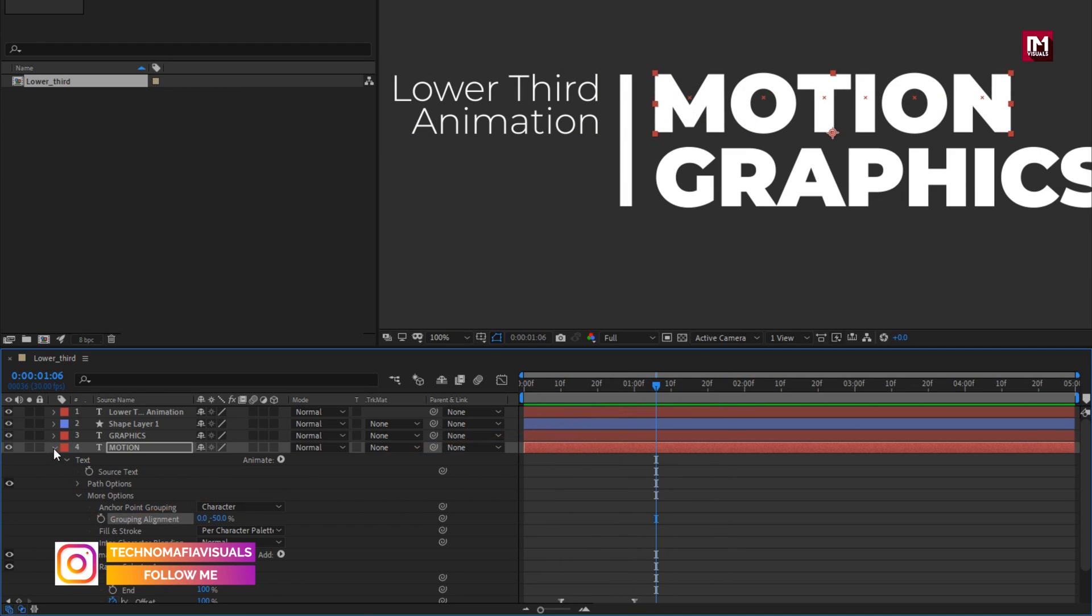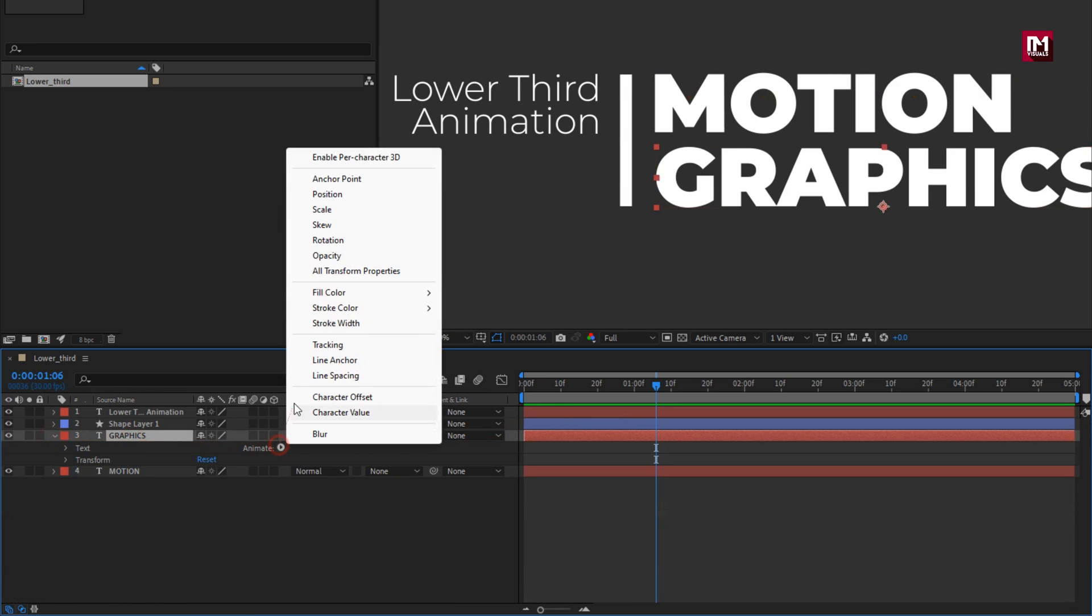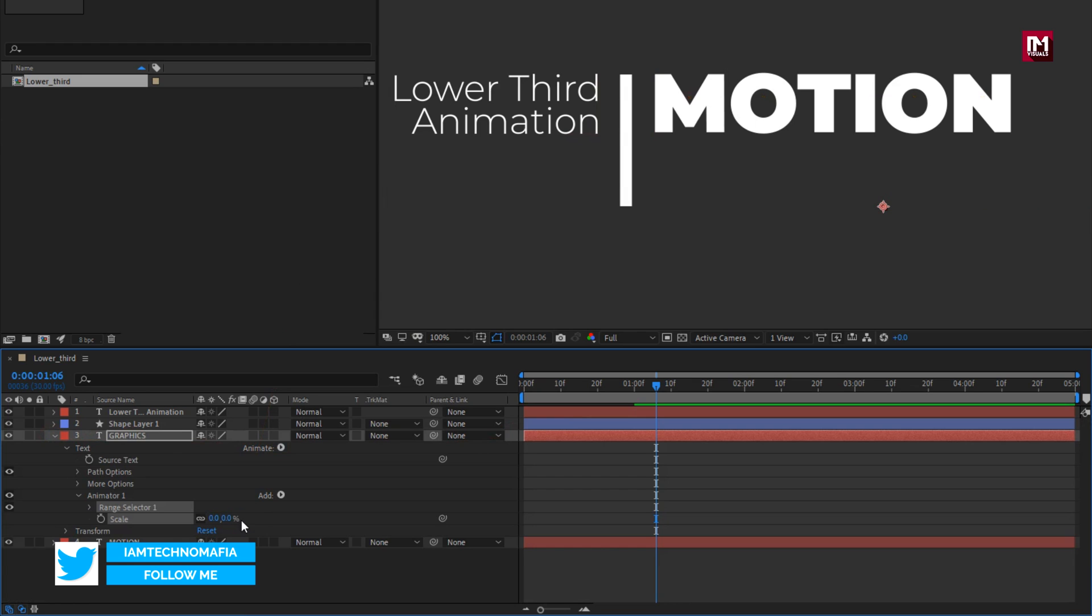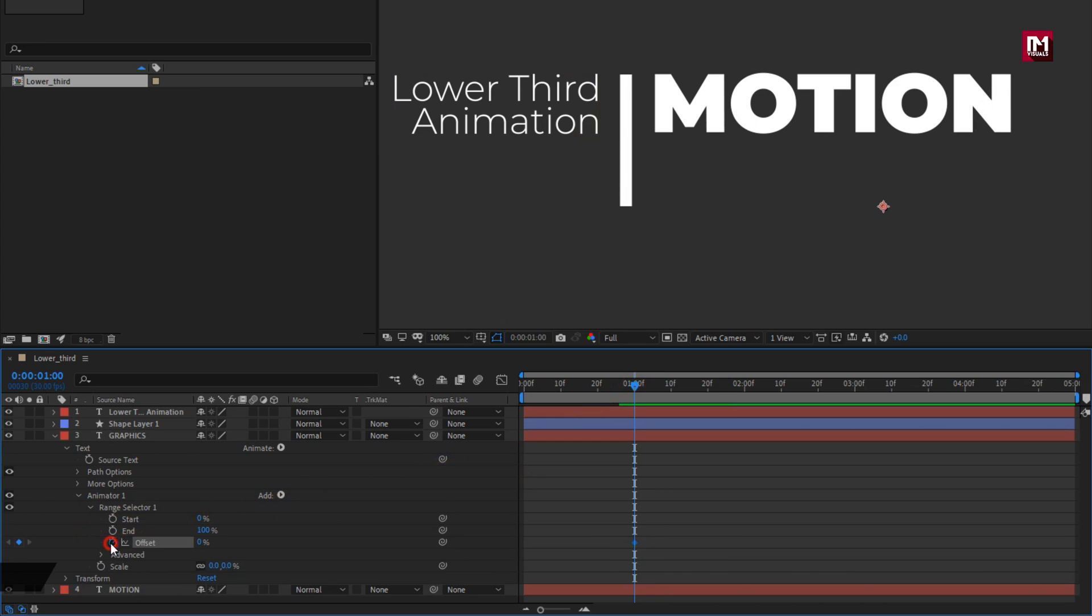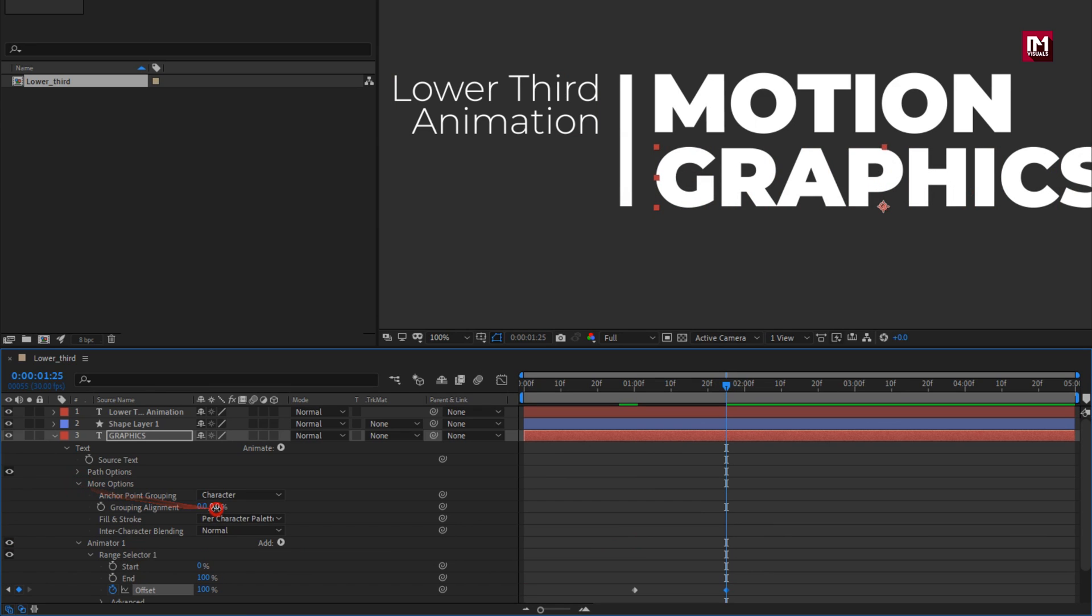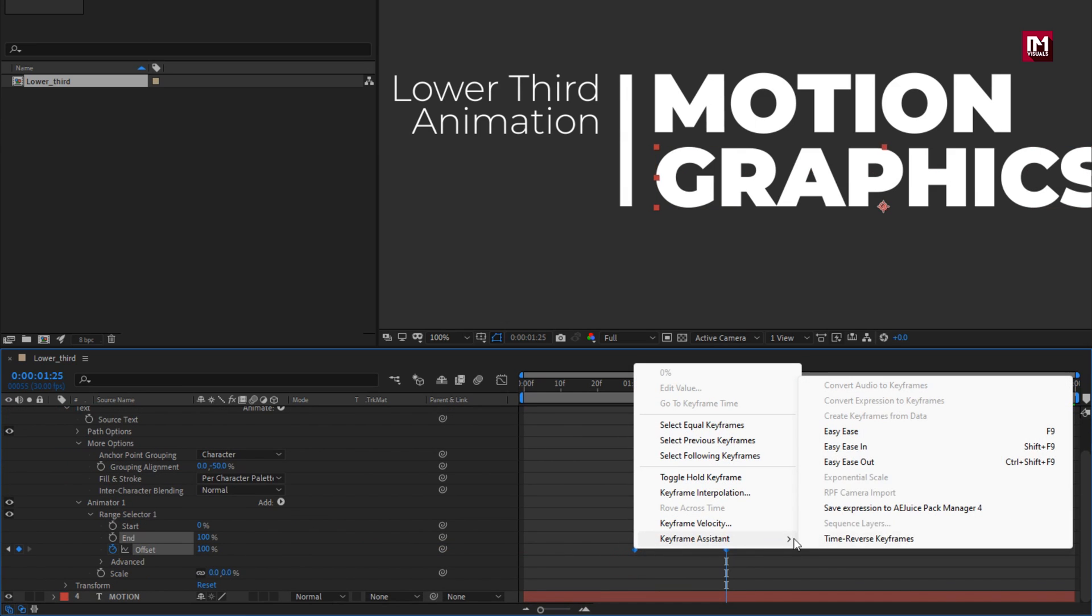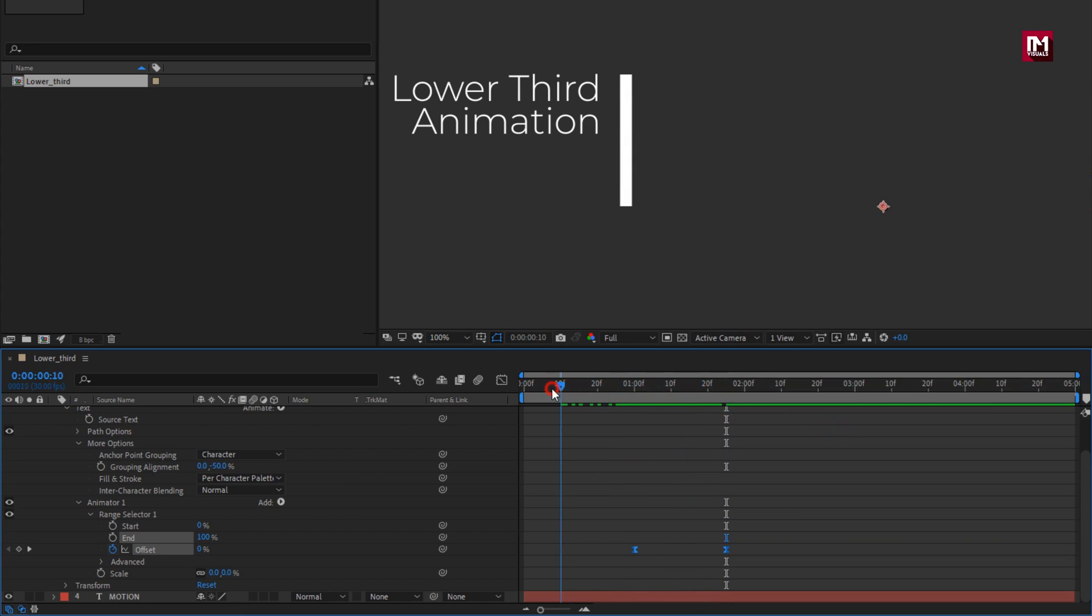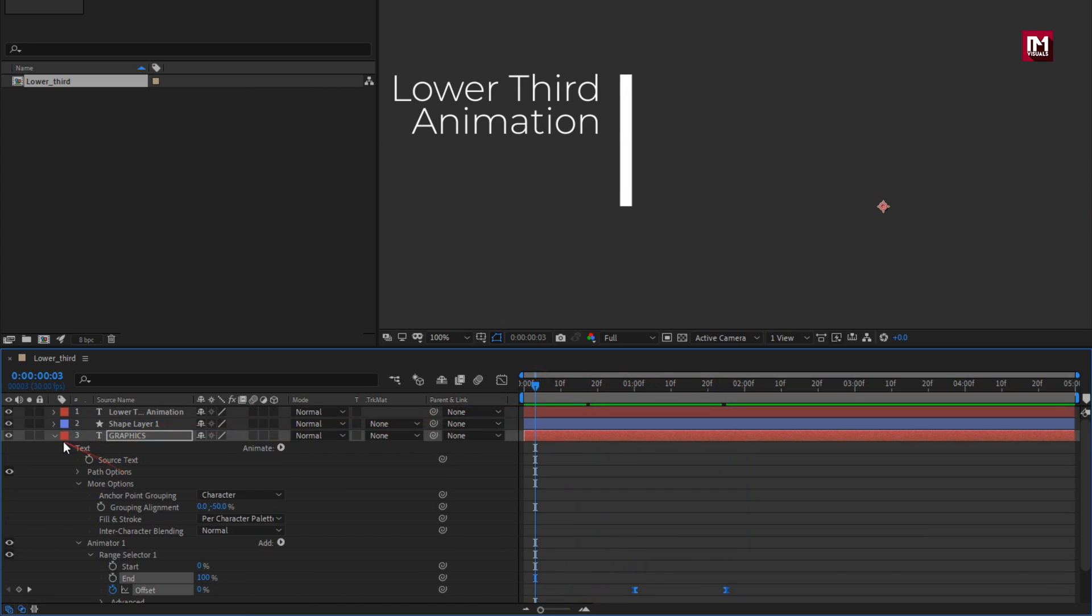Now let's do the same for second text layer. From animate, select scale. Set scale to 0%. Now in range selector, at 1 second, create keyframe for offset. Now at near about 25 frames forward, set offset to 100%. In more option, set grouping alignment for Y to minus 50%. Now select keyframes, change keyframe assistant to easy ease. You can see the preview.